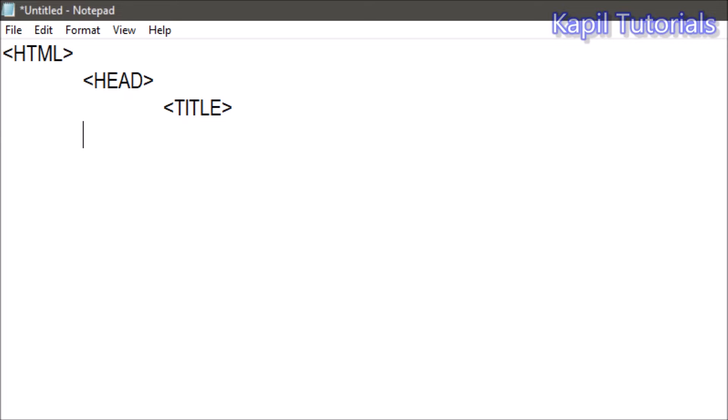Again, I'll explain you. Title - actually, this is the head section. Whatever I'll write under title will display on the top of your web page. So what I am writing here, I'm writing here: Learning my first web page. I'm closing it.